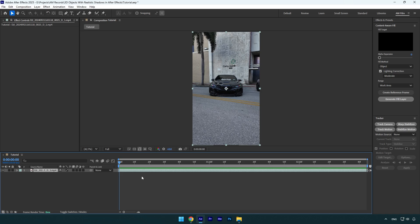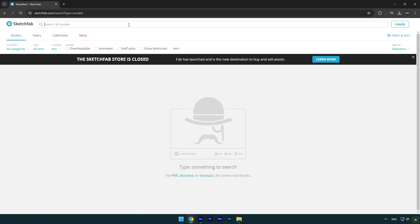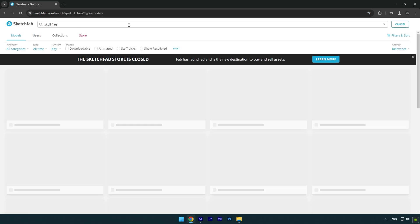To get free 3D models, go to this website, make sure to register here and you will be able to download free and paid 3D models. Let's search for example a skull 3D model, I will type in skull free, cause I want the free version of it.